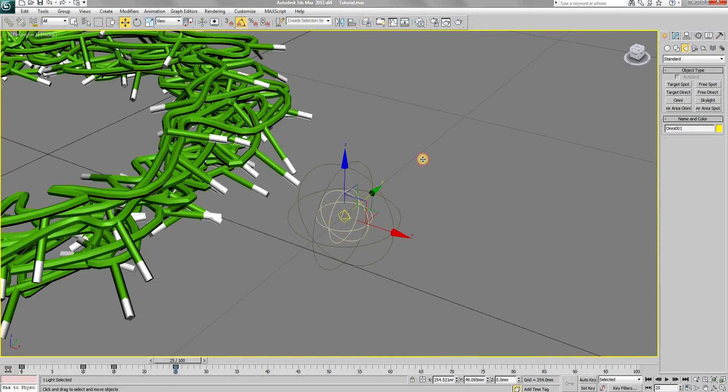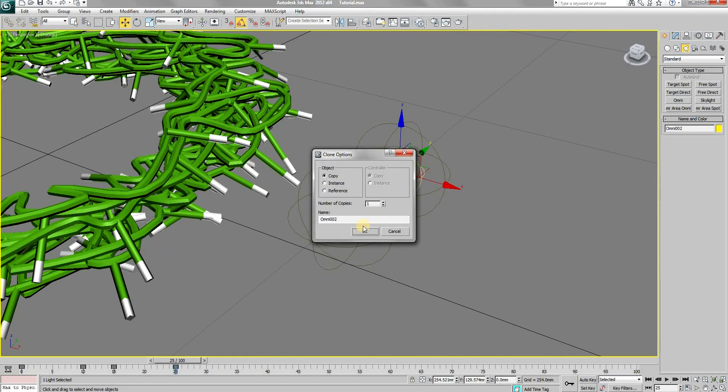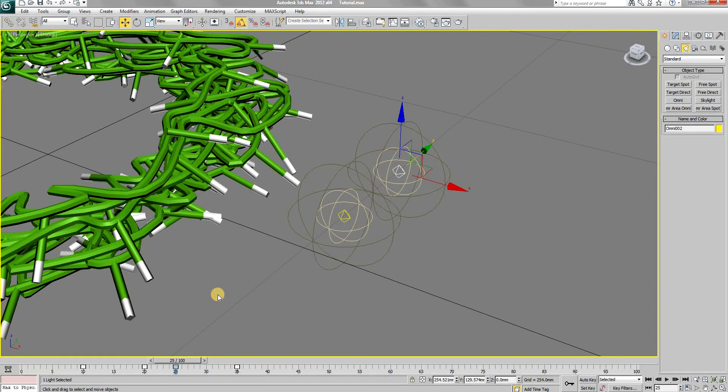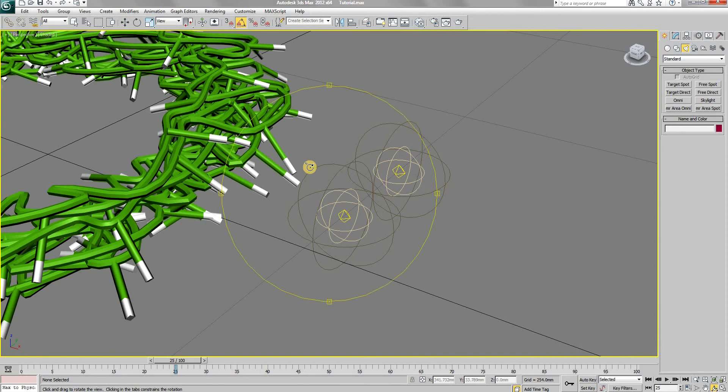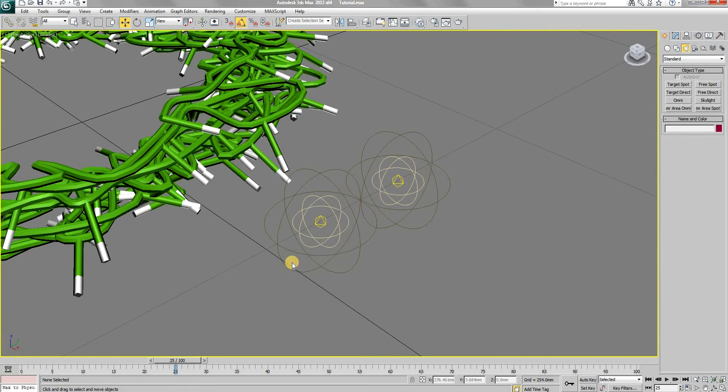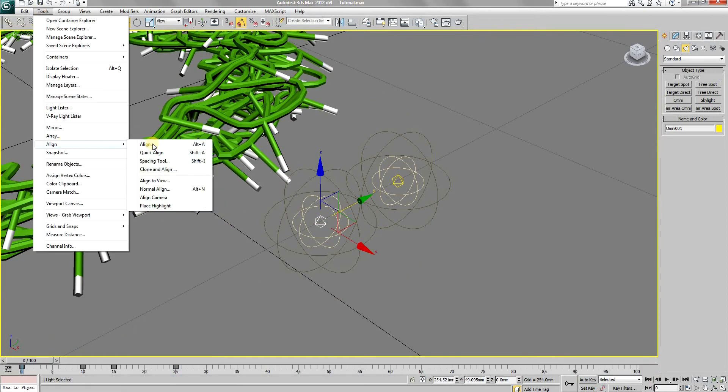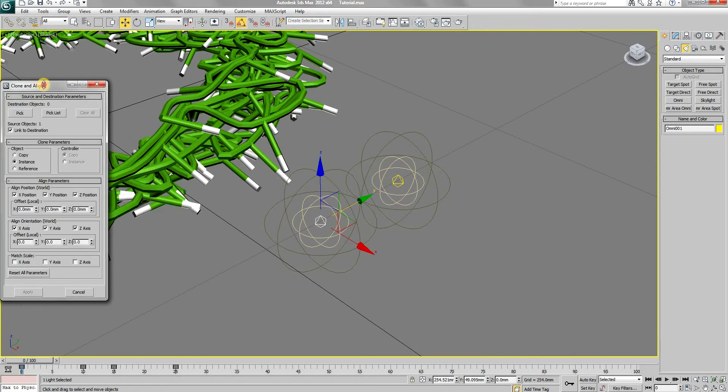Now create a copy of the light. And move the keyframes a bit ahead just to alternate the two lights to make things interesting. Now to copy and position these lights, we will use the clone and align tool.